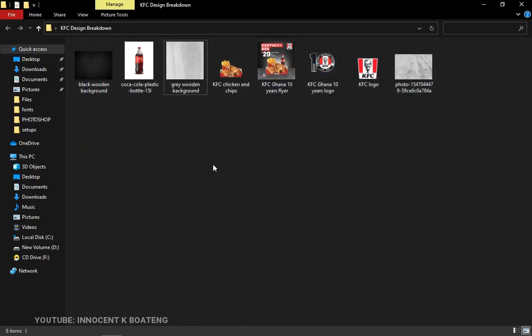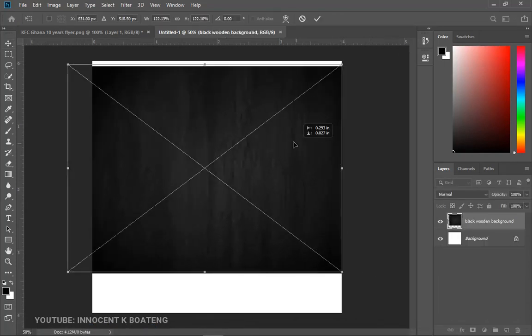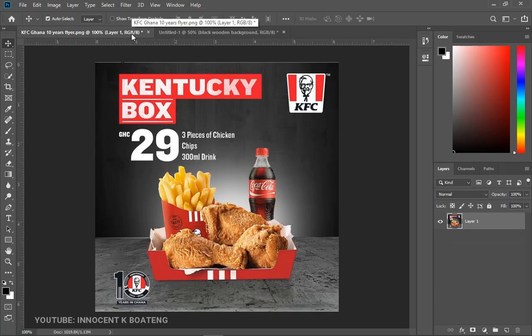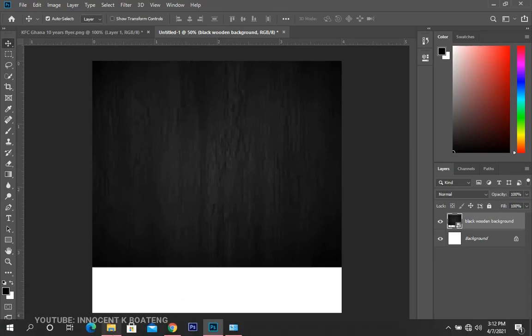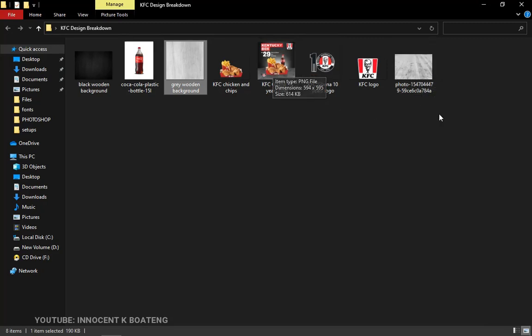Let's start off with the wooden background. I'll drag and drop my wooden background inside Photoshop and then open it up to fill the space. I'm making reference to the original flyer because that's what we are recreating — I'm not going to do anything different. The idea is to give you the thought process behind this particular flyer. When your wooden background is set in place, we can go back and bring in the second wooden background as well.